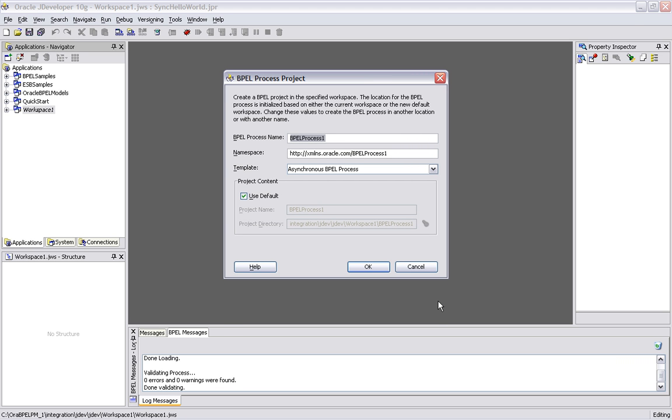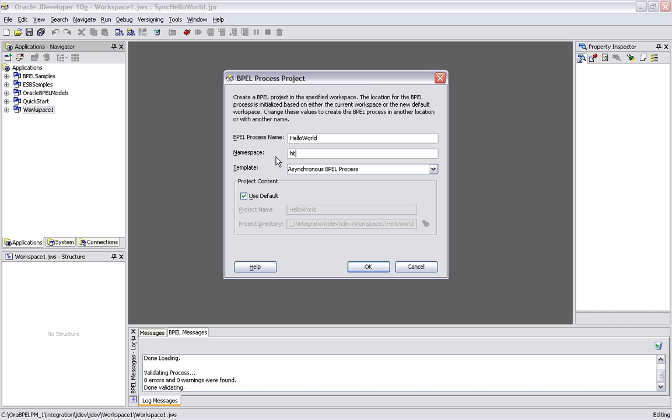So what I'm going to do here is name my project. We're going to call this one Hello World to make it simple. I can also define a namespace here. If you're familiar with the way namespaces work as far as name resolutions in an XML document, similar concept here. I'm going to set this one to a path to tutorial.oracle.com.